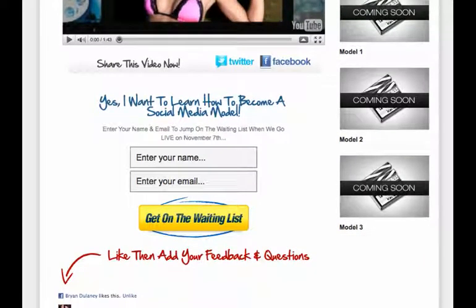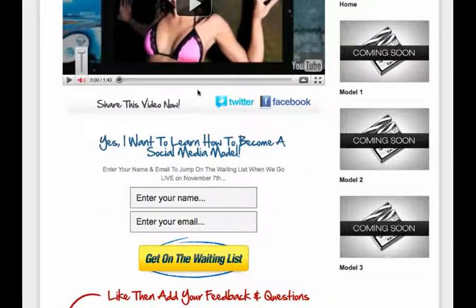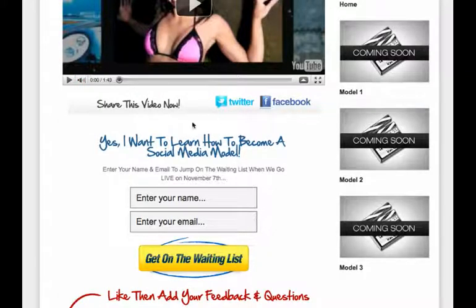That's a part of the functionality of Optimized Press. As you've seen in bigger launches like Video Boss and Outsource Force, they've used the same type of template. You can see 'share this video now' — you can enter and make this text whatever you want. And then you can use a combination of different Twitter and Facebook buttons so that you can make your video and your webpage go viral.